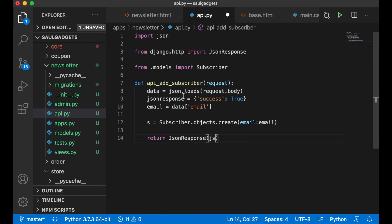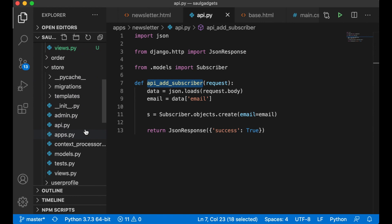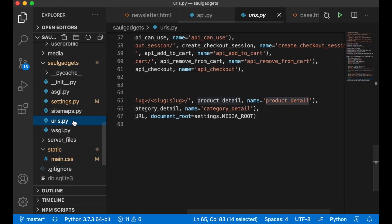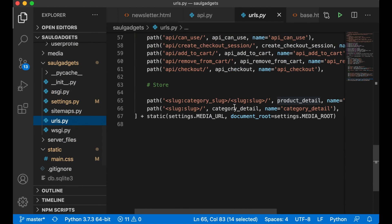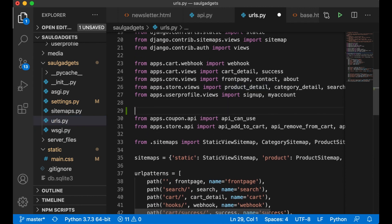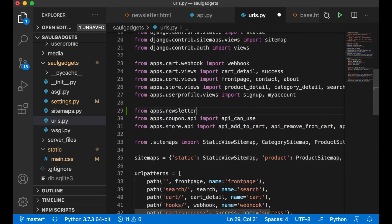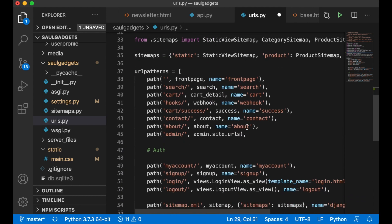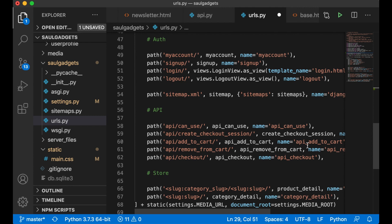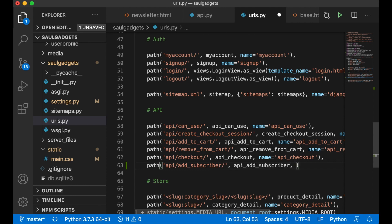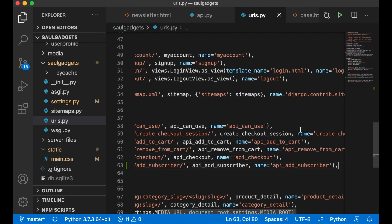And I can just copy this, paste, remove that and save. So now we have a function for receiving the data. If I copy this I can import it to the URLs. Up here I say from apps.newsletter.api import api_add_subscriber. Then I can add it here: path api/add_subscriber, put in the name of the view and add the name, and save.